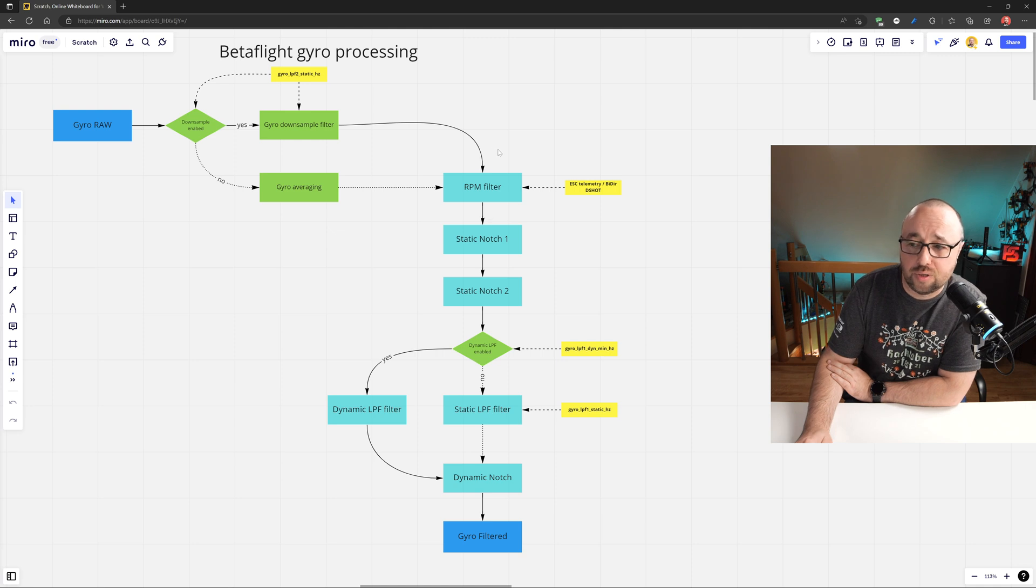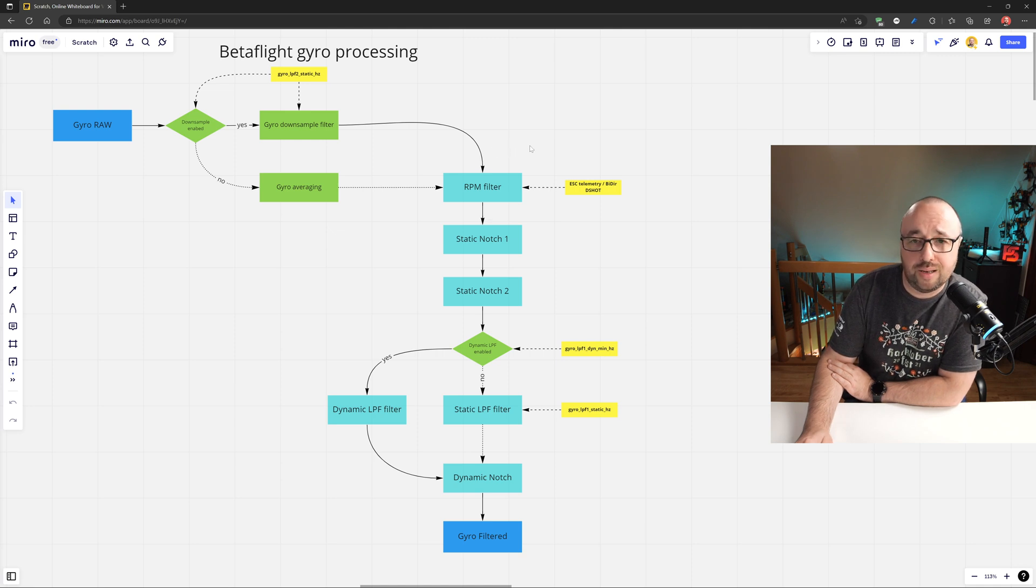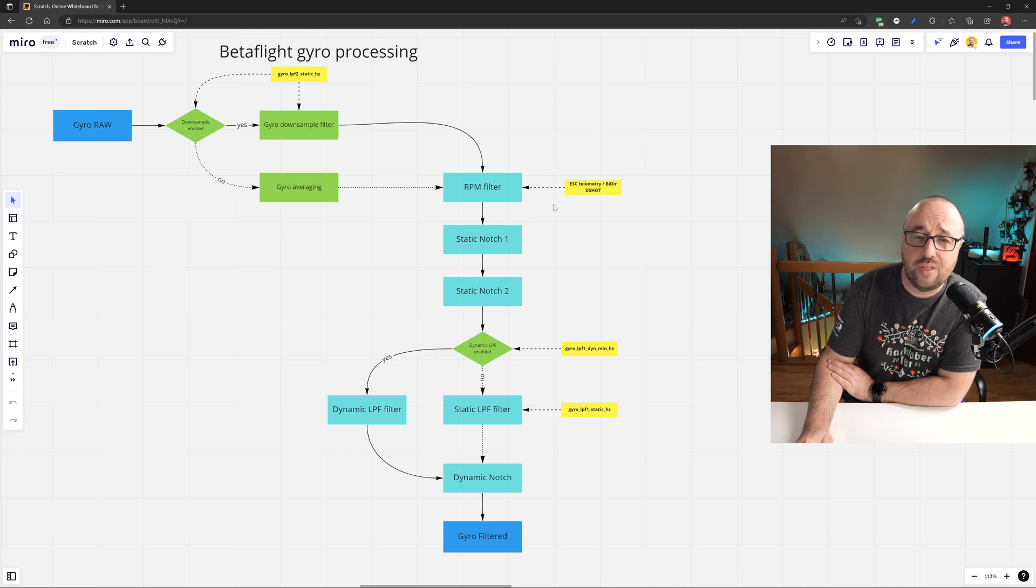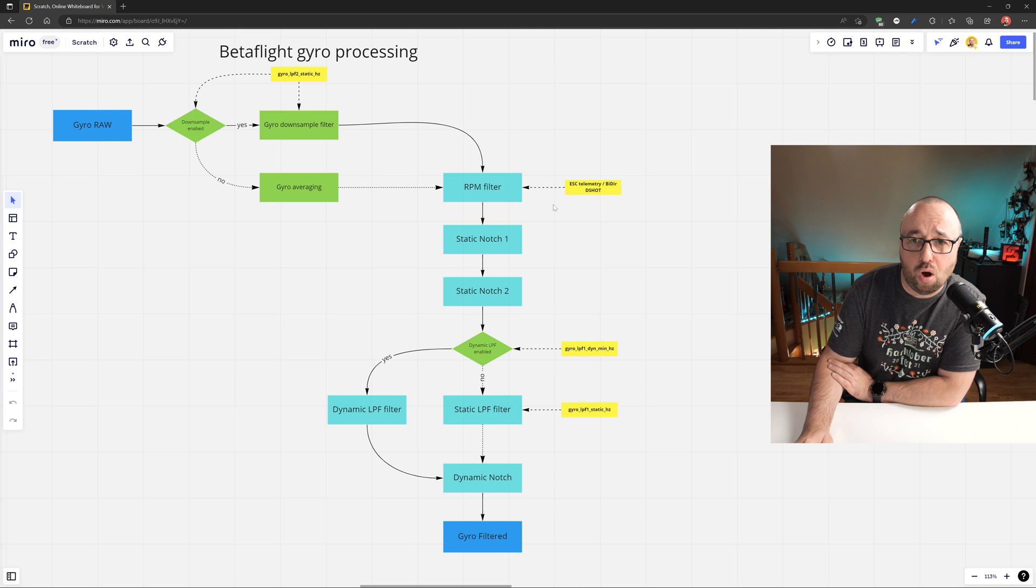Of course, if for any reason your ESCs are unable to report the rotation speed of every single motor, the RPM filter will be off.